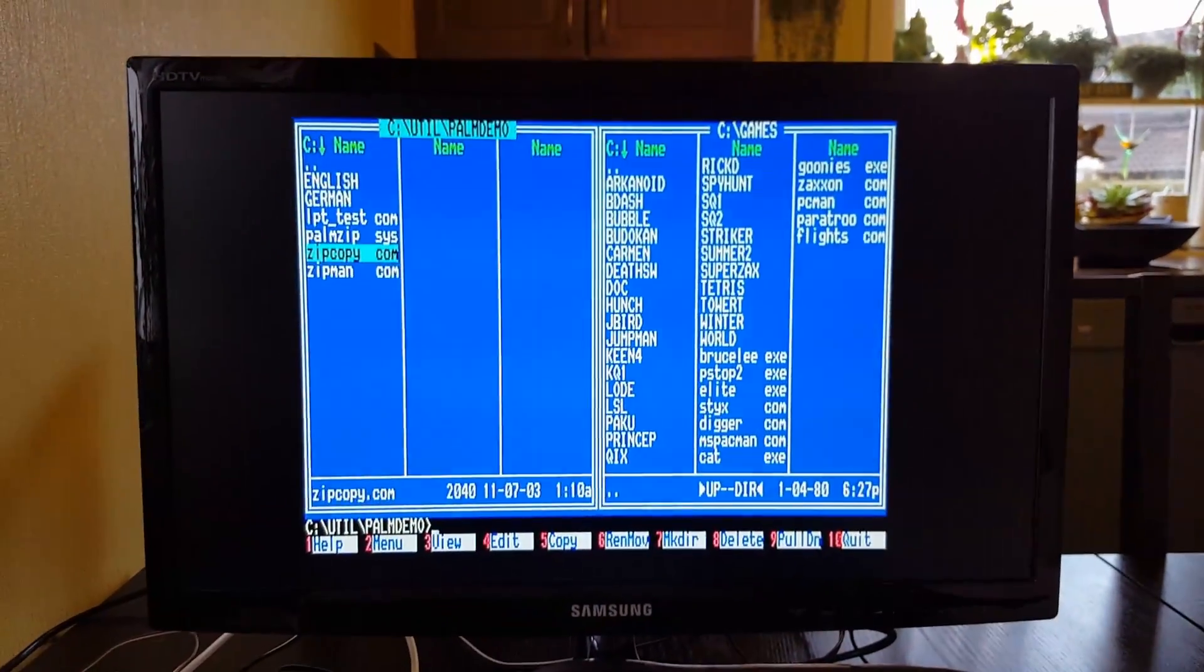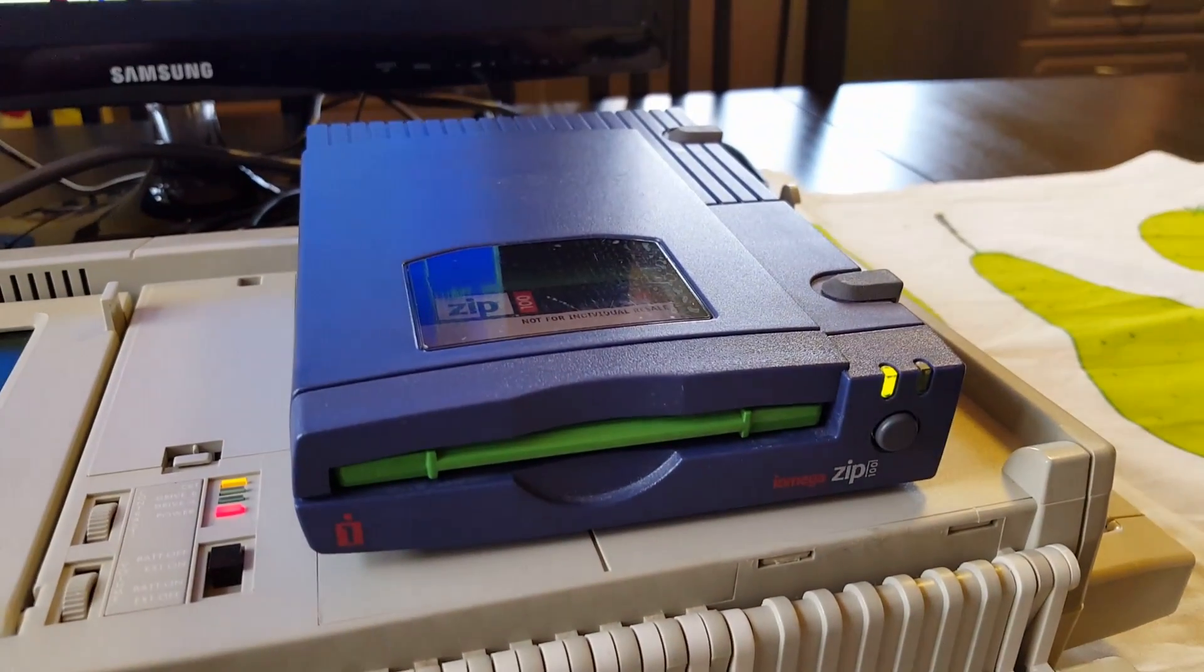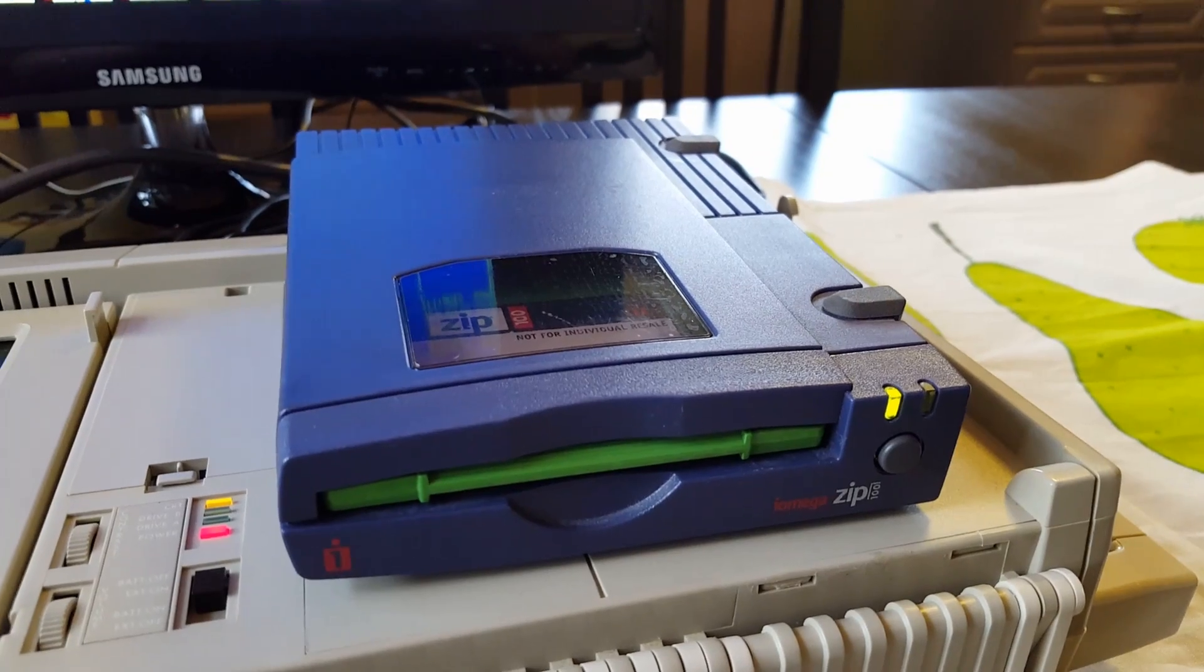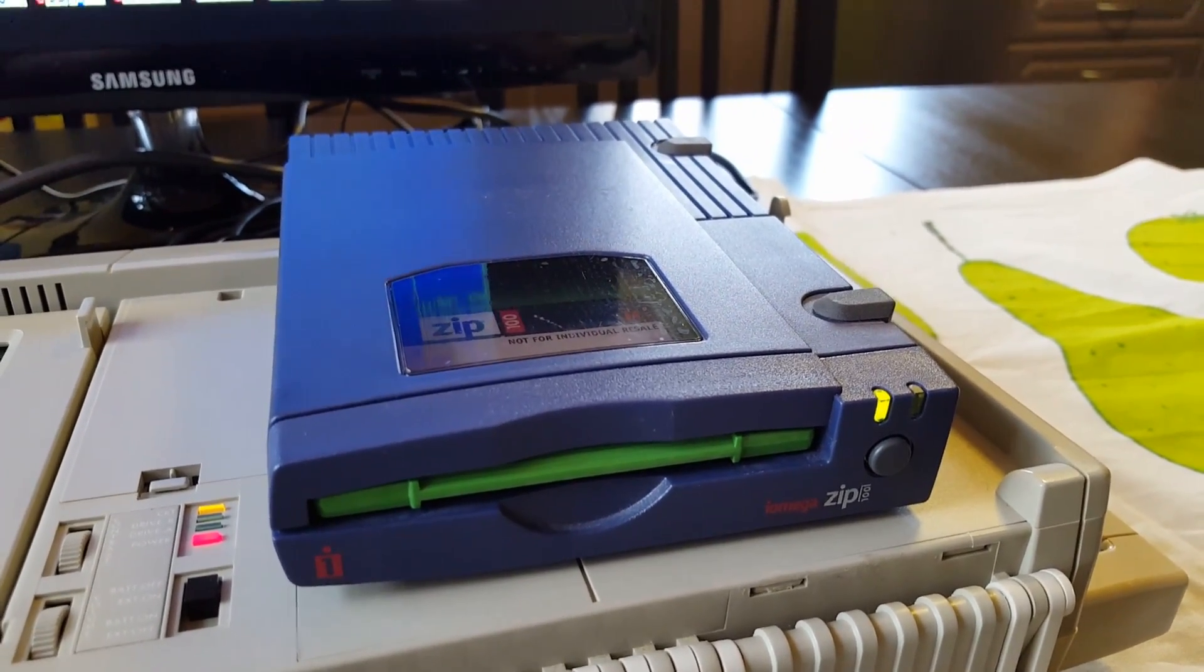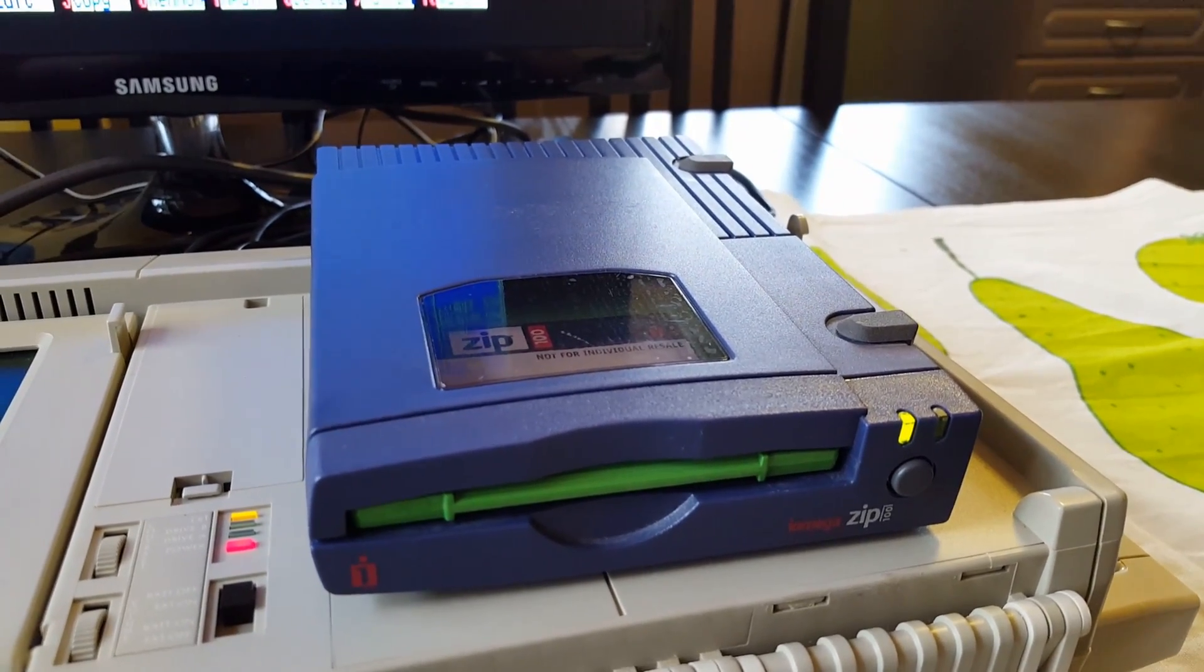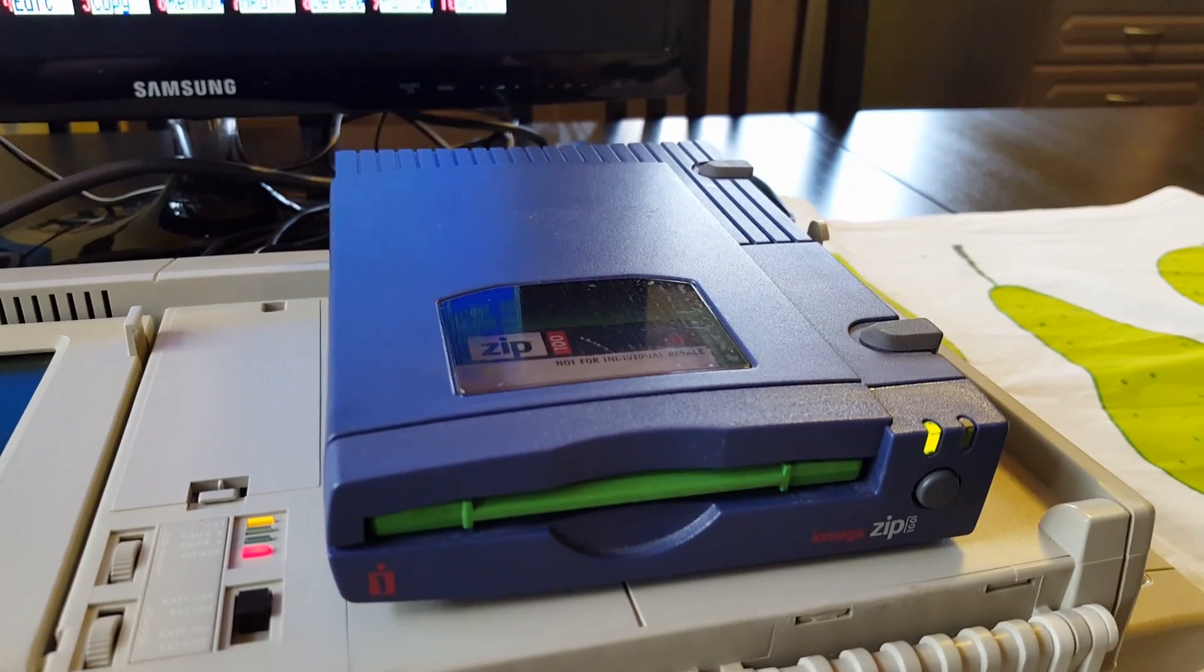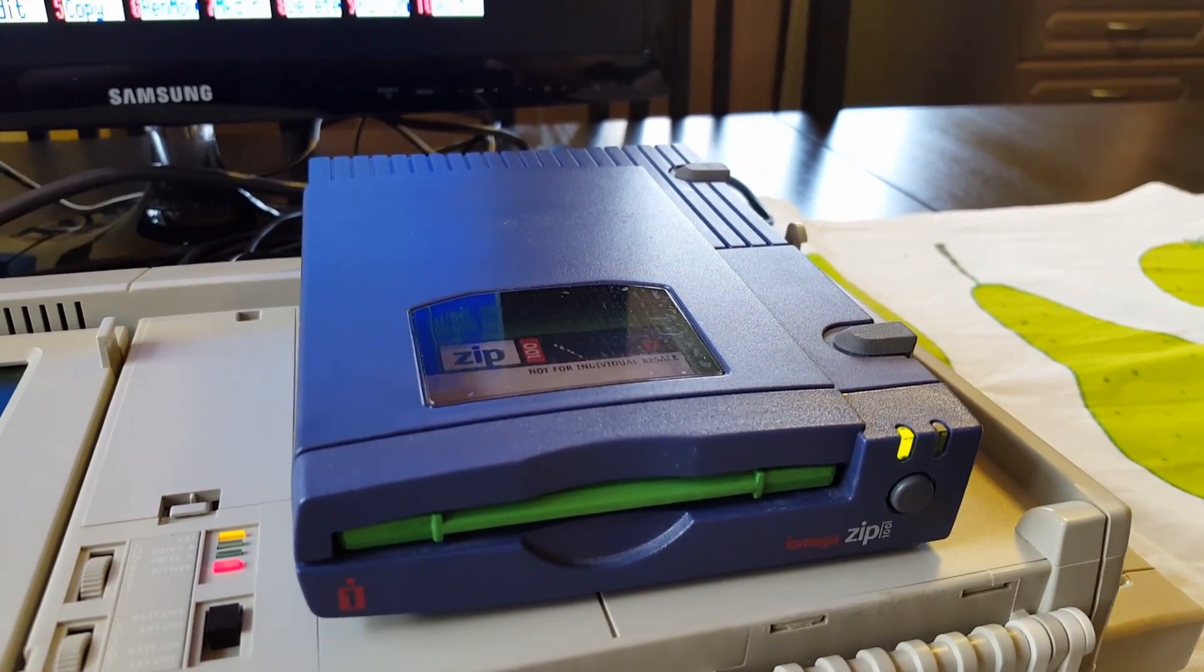That's all from me this time. I hope you liked it. I hope you want to get a Zip Drive yourself. They are very cheap to buy. I've seen them online for about between 10 and 20 dollars slash euros. It's nothing to think about. If you're into old computers, buy a Zip Drive. Bye.